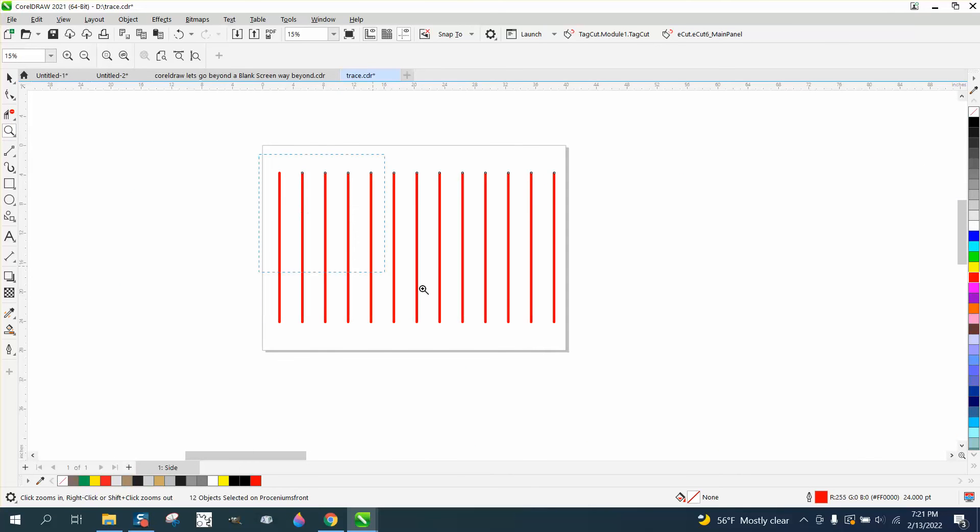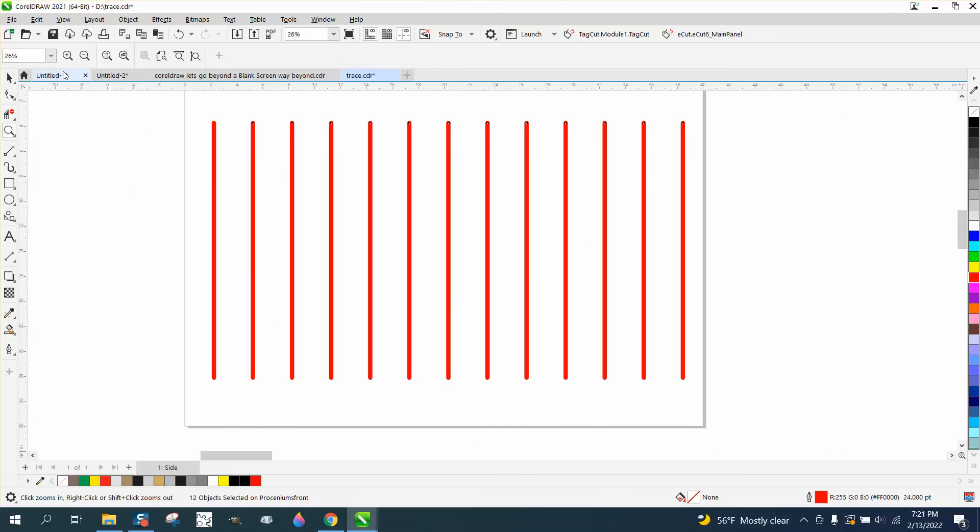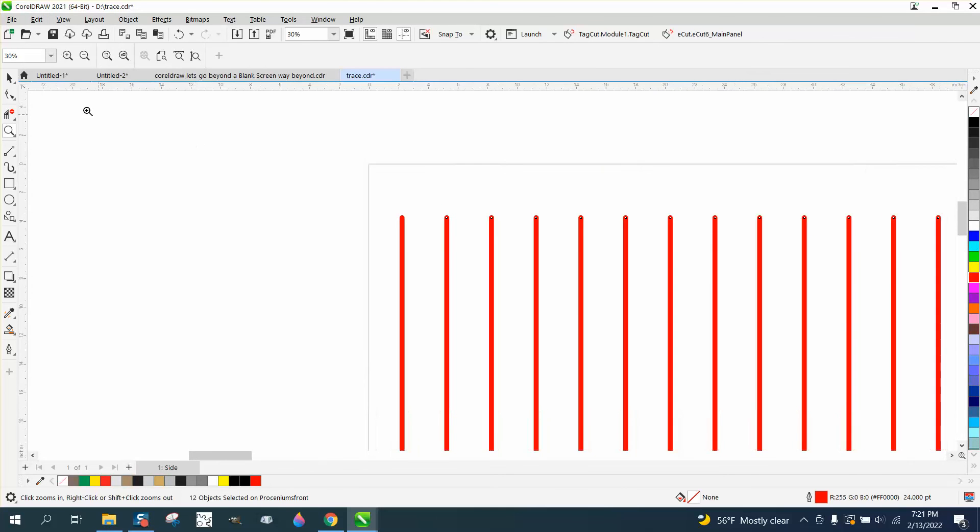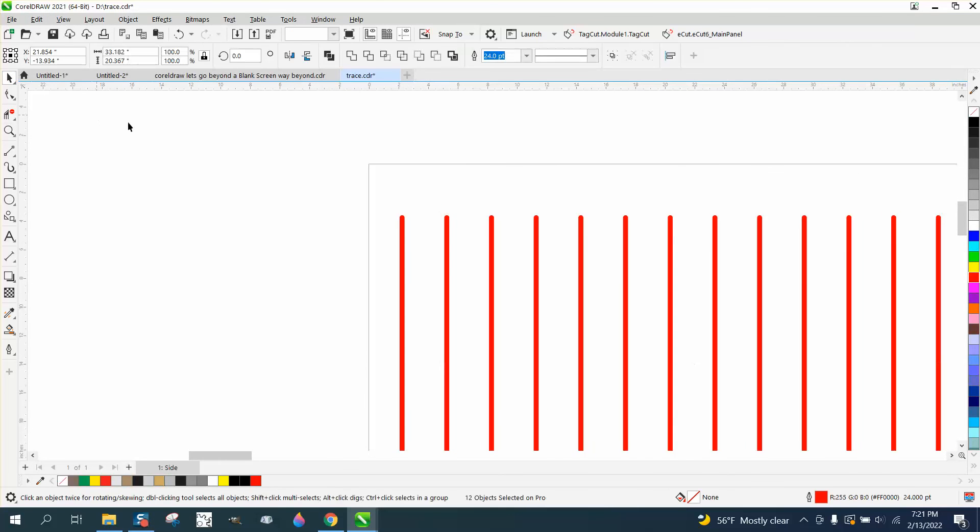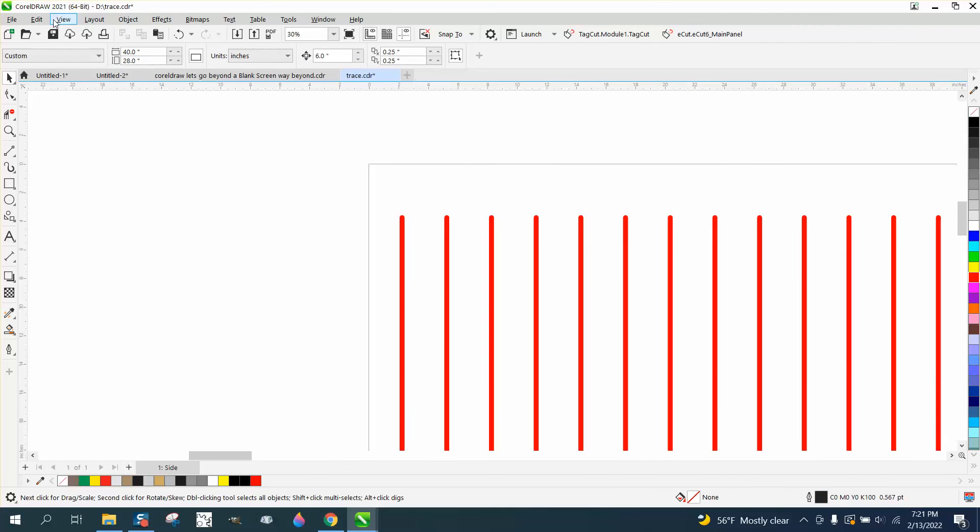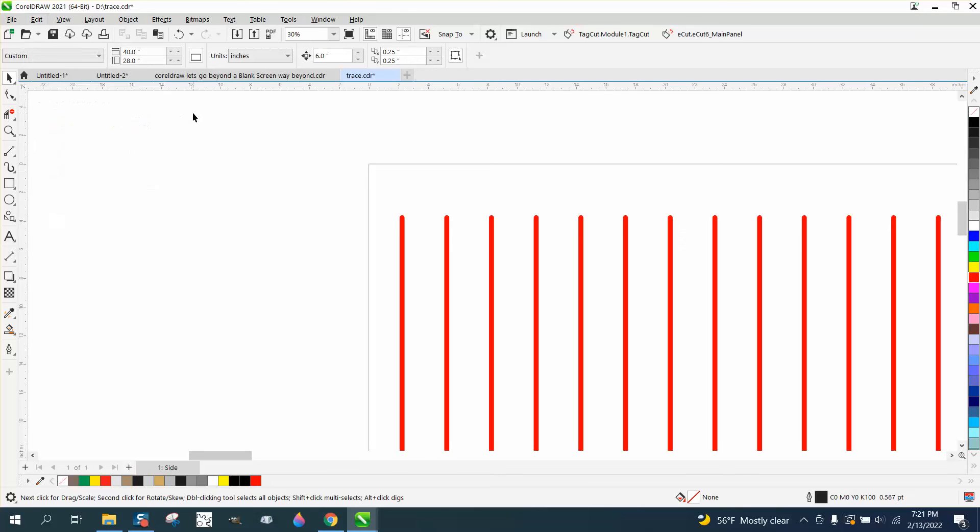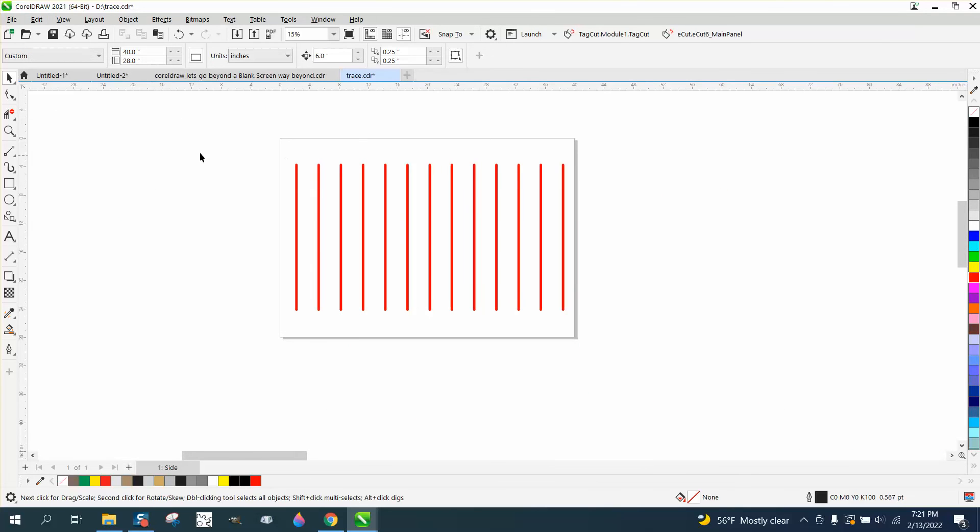So Copy Properties From is underneath Edit, pretty powerful. When you don't have anything selected, it will be grayed out because it doesn't know what you're asking. Pretty neat tool, hope that helped, thank you for watching.